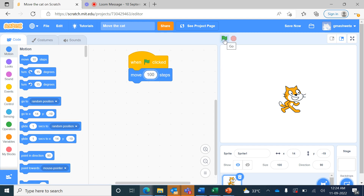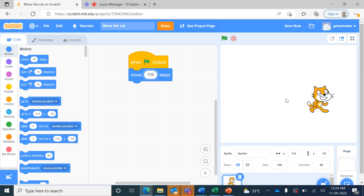When I press the green flag you can see the cat sprite moved 100 steps forward in the right-hand side direction. Now if I want to make the cat sprite move back, I'll use minus 100 steps.